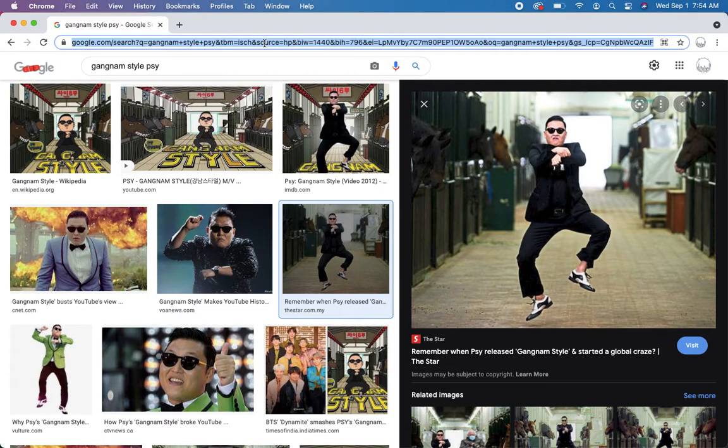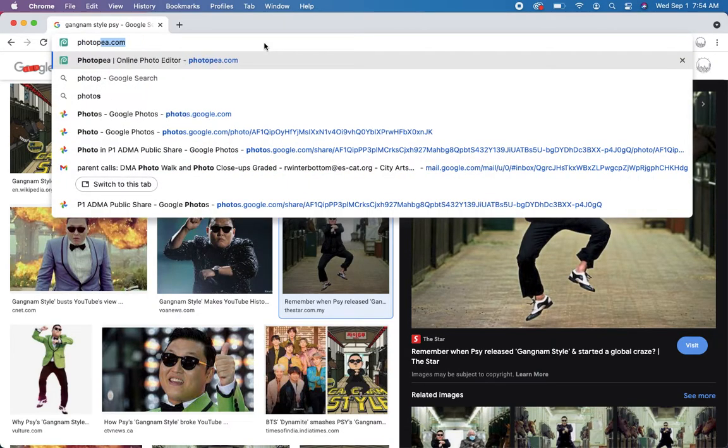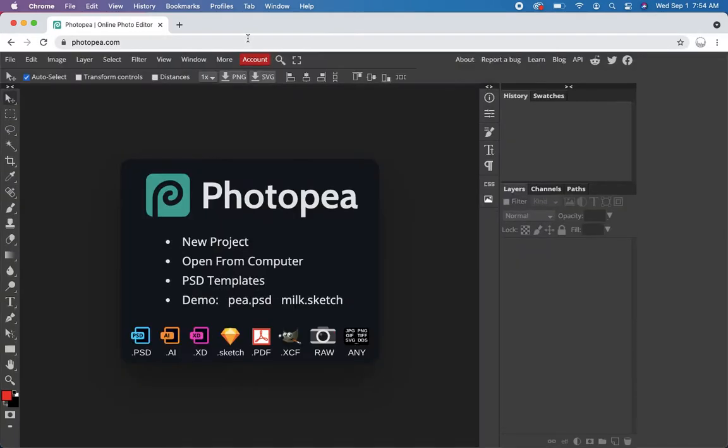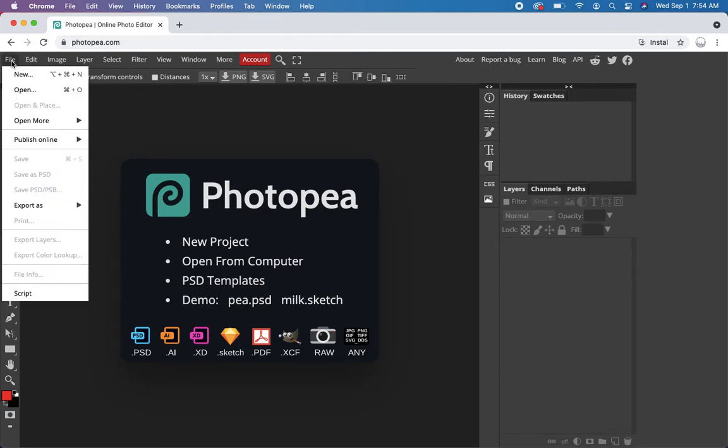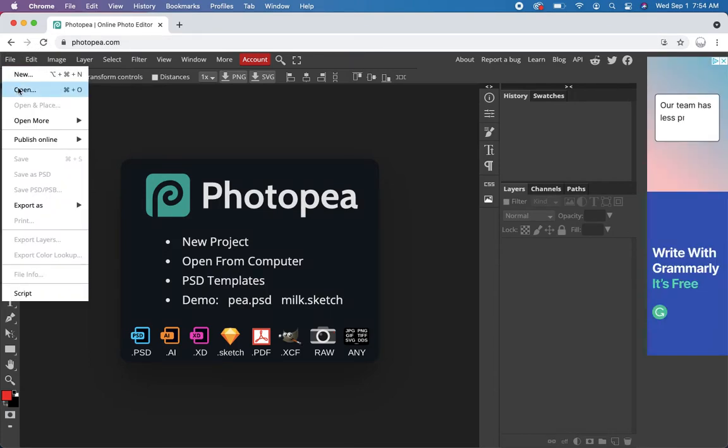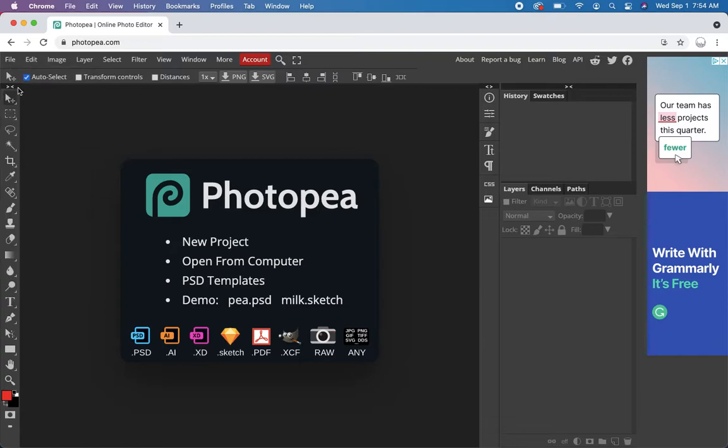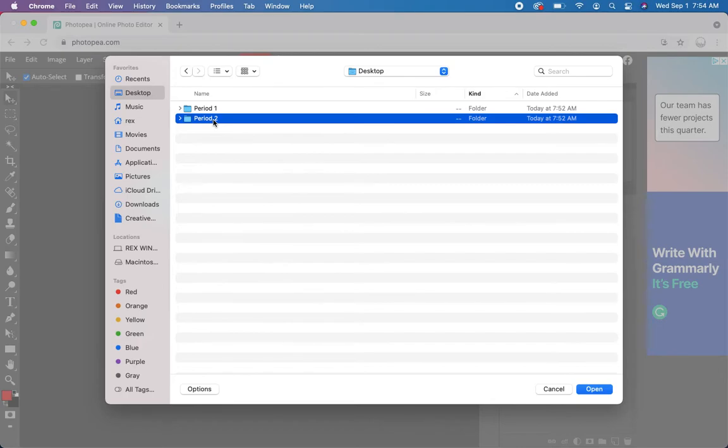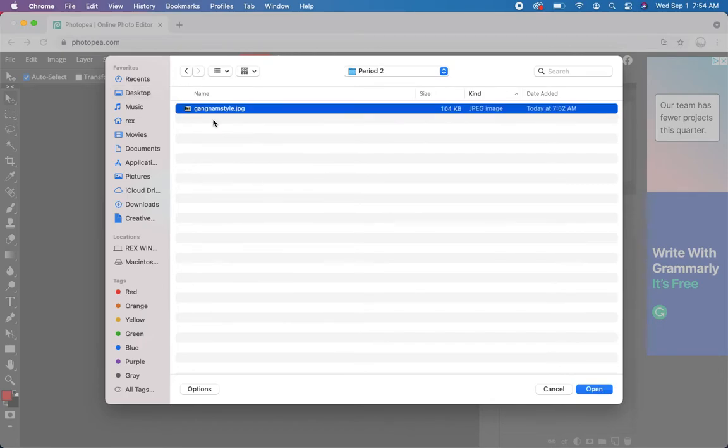So let's go to photopea.com. And we can open that up using file open, just like you would in Photoshop. Navigate to my period 2 folder. There it is.